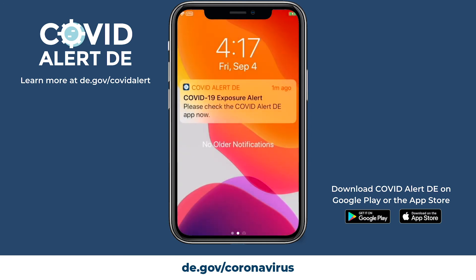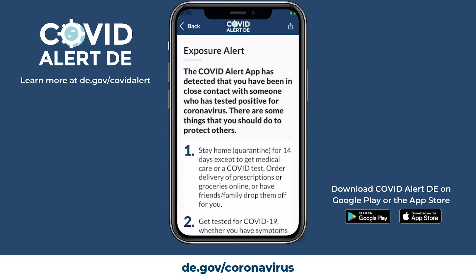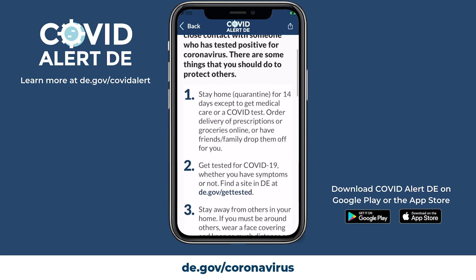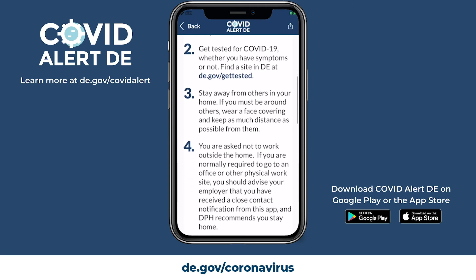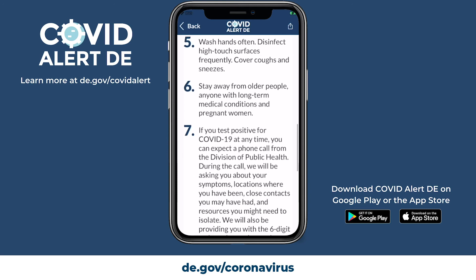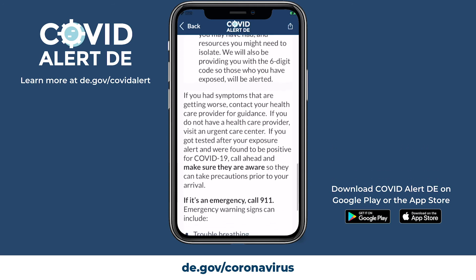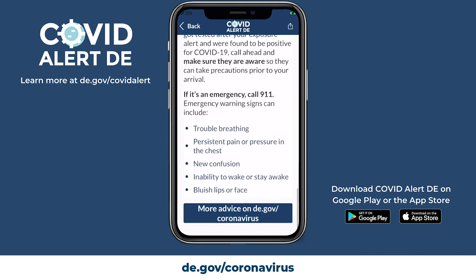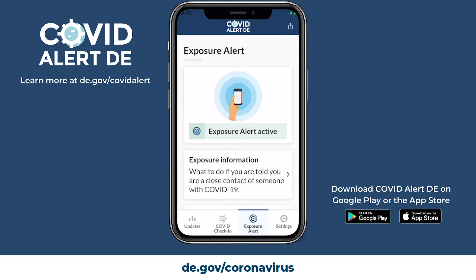COVID Alert DE also provides updates on the fight against COVID-19. If the exposure notification system detects that you may have been in close contact with someone who has tested positive for COVID-19, your device will generate an alert and prompt you to open the COVID Alert DE application for further information.